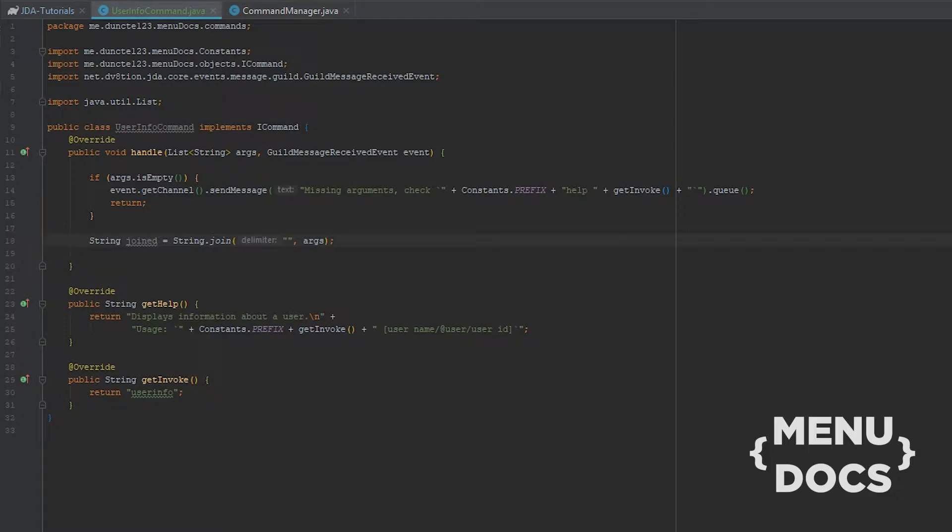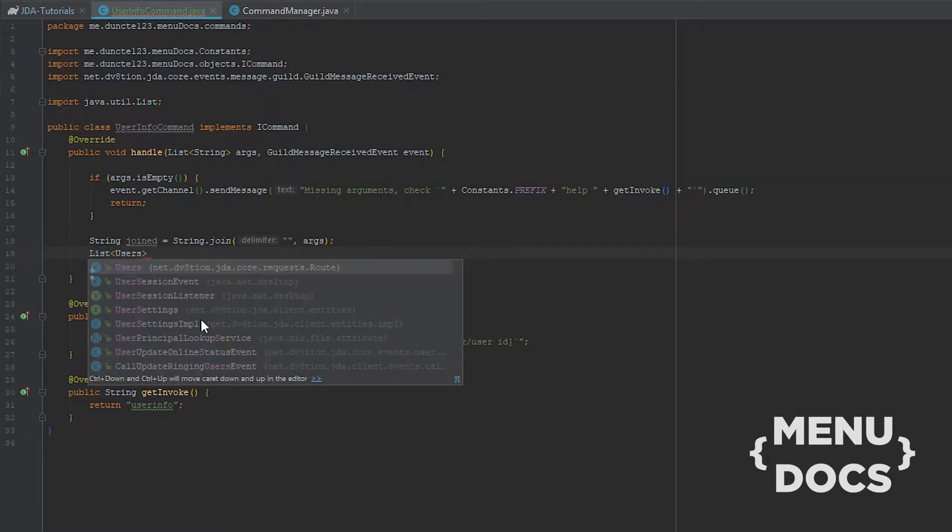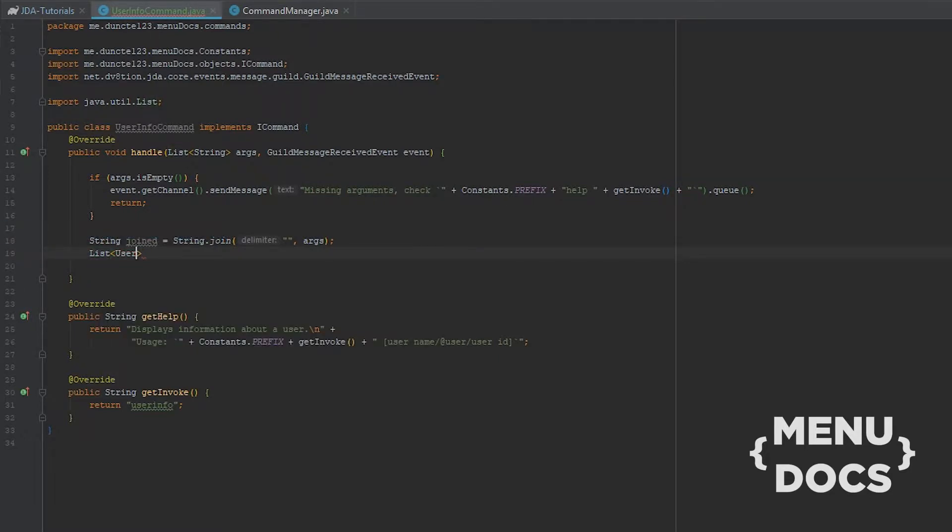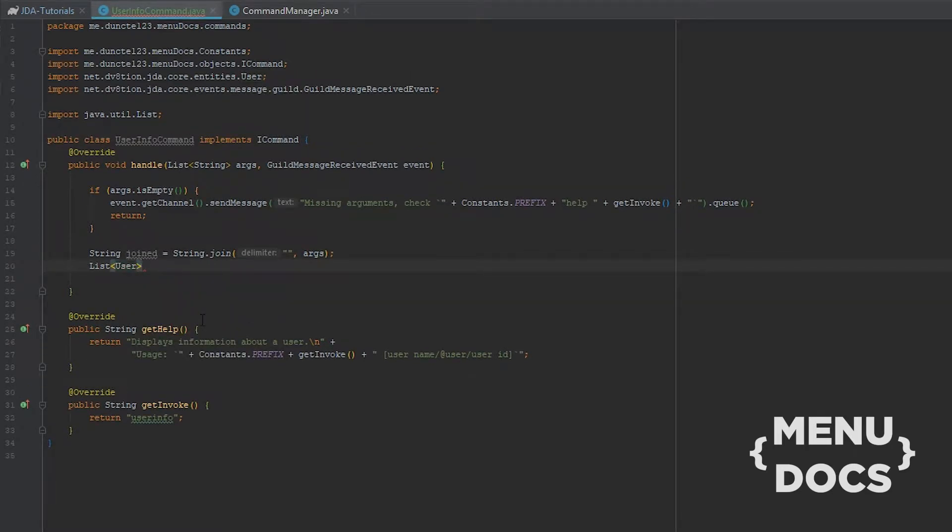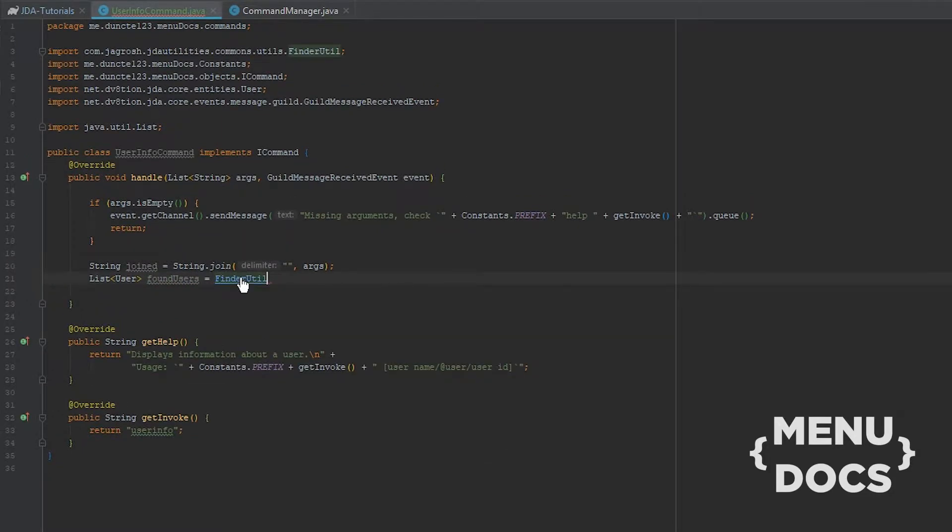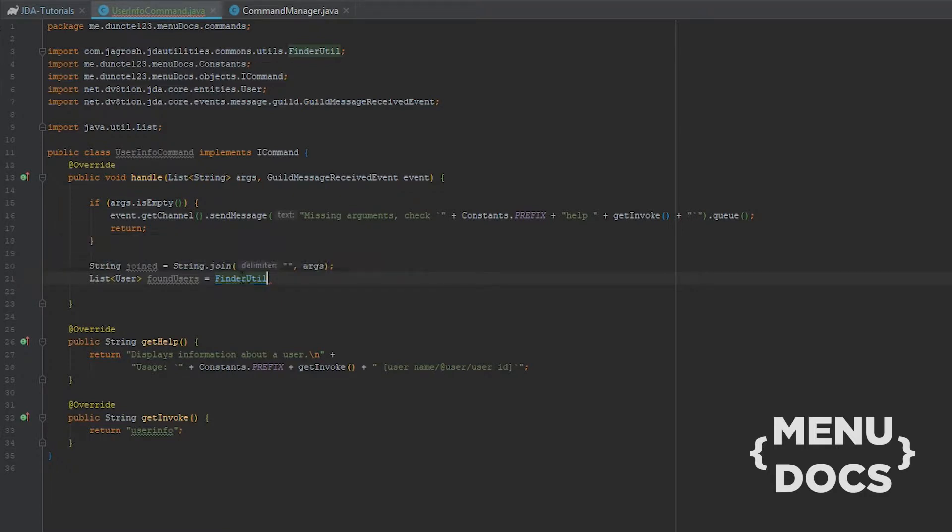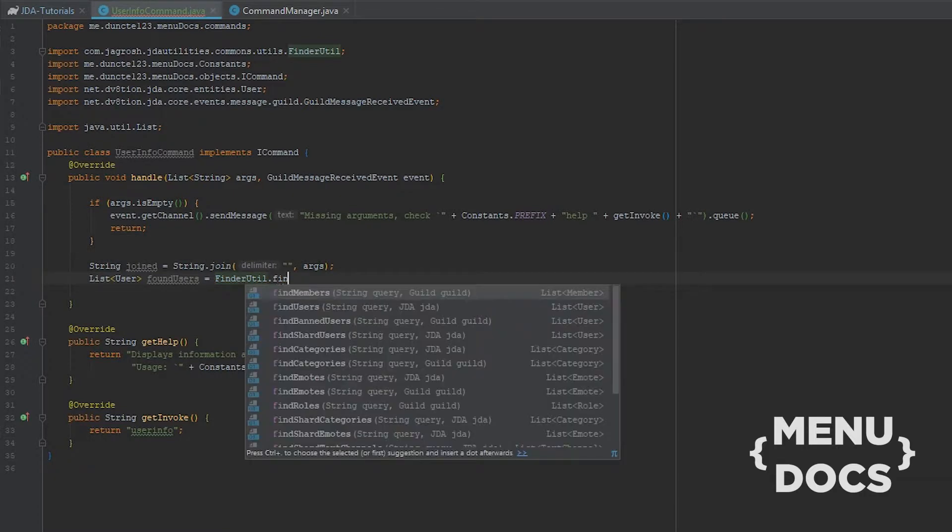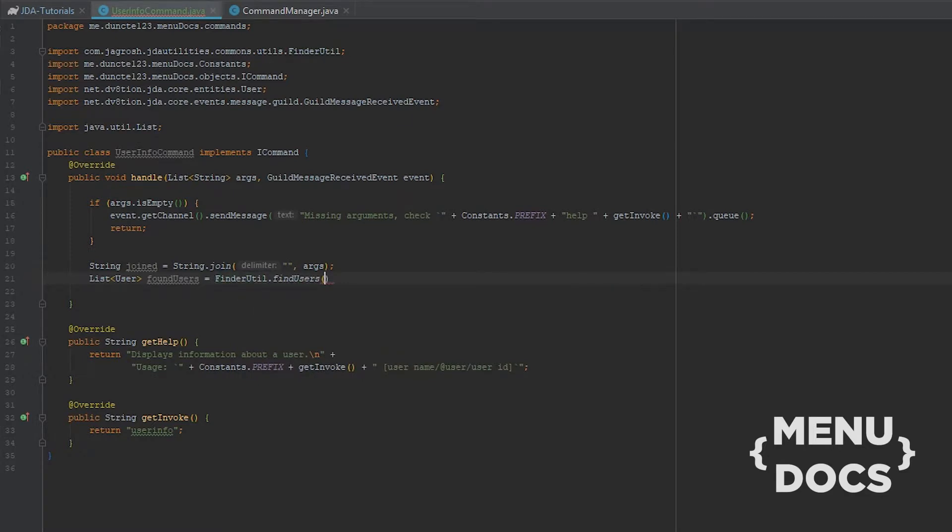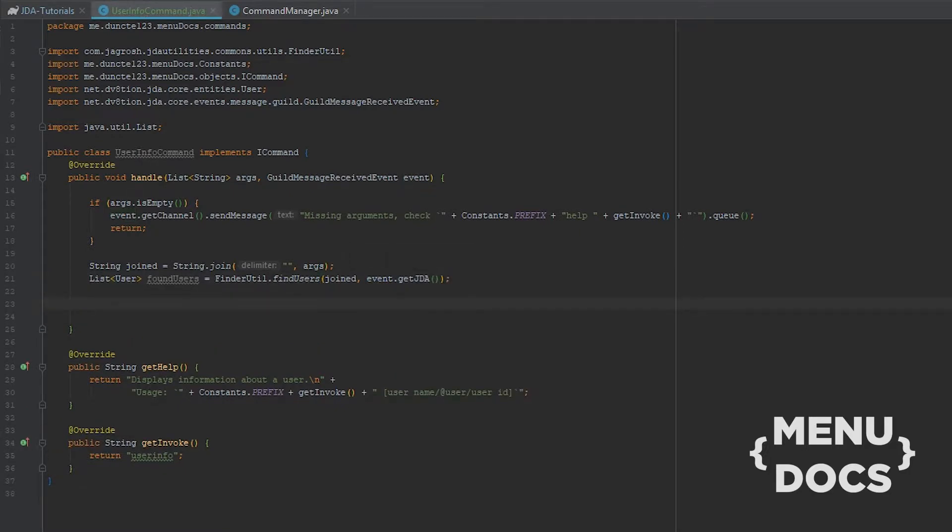And then we're gonna get a list of Users. We're gonna call this Found Users and this is equal to Finder Util. Now FinderUtil is if we hover over this you see com.jagrosh.jdautilities.commons.utils, that's where it's from. And then we're gonna type Find Users. We're gonna say joined and for JDA we need to pass an event of GetJDA. So right now this can only find users by their real name and not by their nickname.